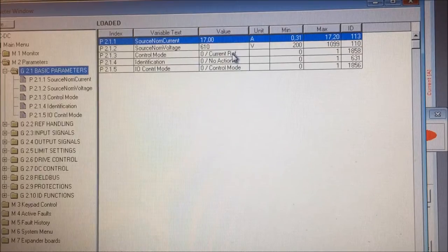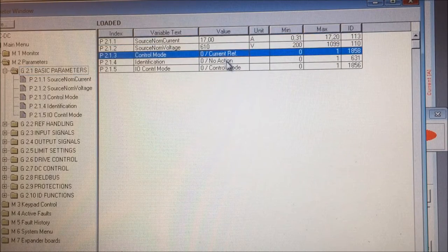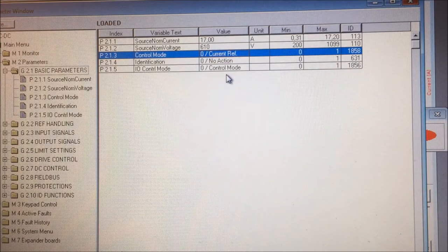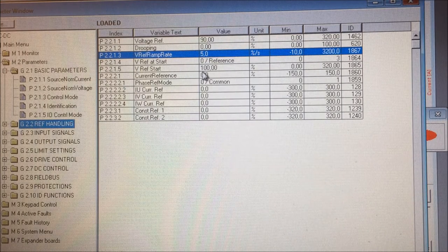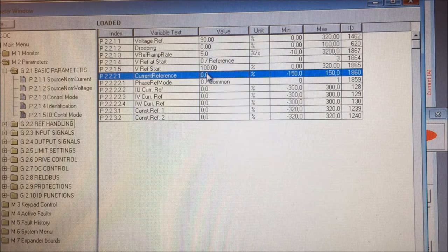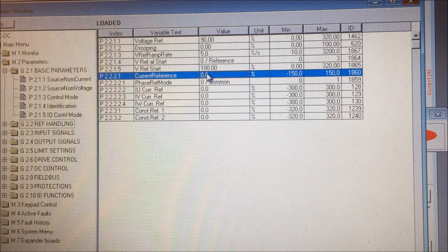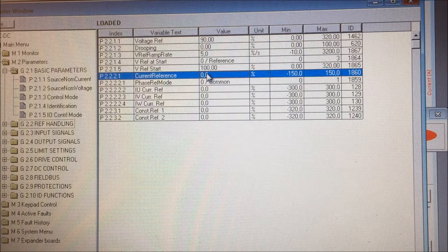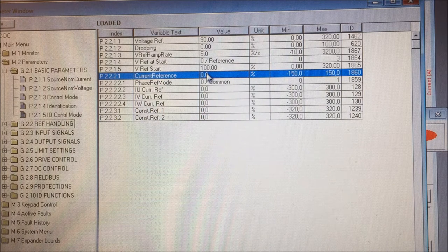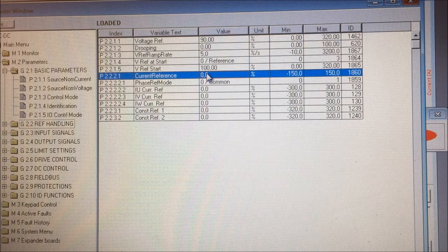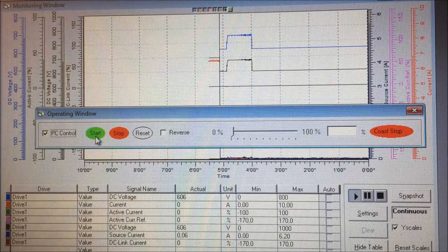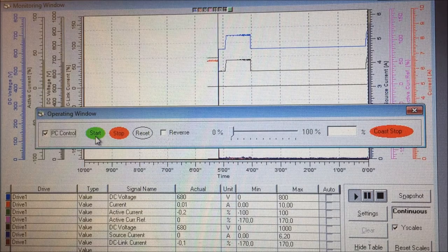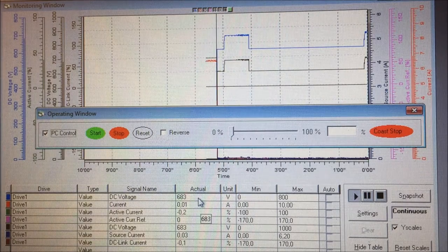The first time I start this DC converter, I want to start it in current reference mode. I will then go to the reference handling and I will tell it to go for 0 ampere. So it will start very gently. Actually, right now I haven't connected the active front end to my DC bus. I just want to see that it's able to produce 680 volts on its DC bus. Let's start the drive. It went to 682 volts.